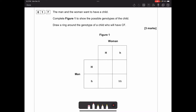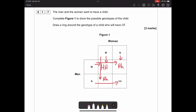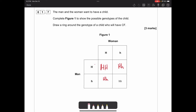The man and woman want to have a child. Complete the Punnett square to show the possible genotypes of the child, and draw a ring around the genotype of a child who would have cystic fibrosis. When you combine the squares you get: big H big H, big H little h, big H little h, and little h little h. For cystic fibrosis, because it's recessive, the child needs two recessive alleles - so it'd be the two little h's.